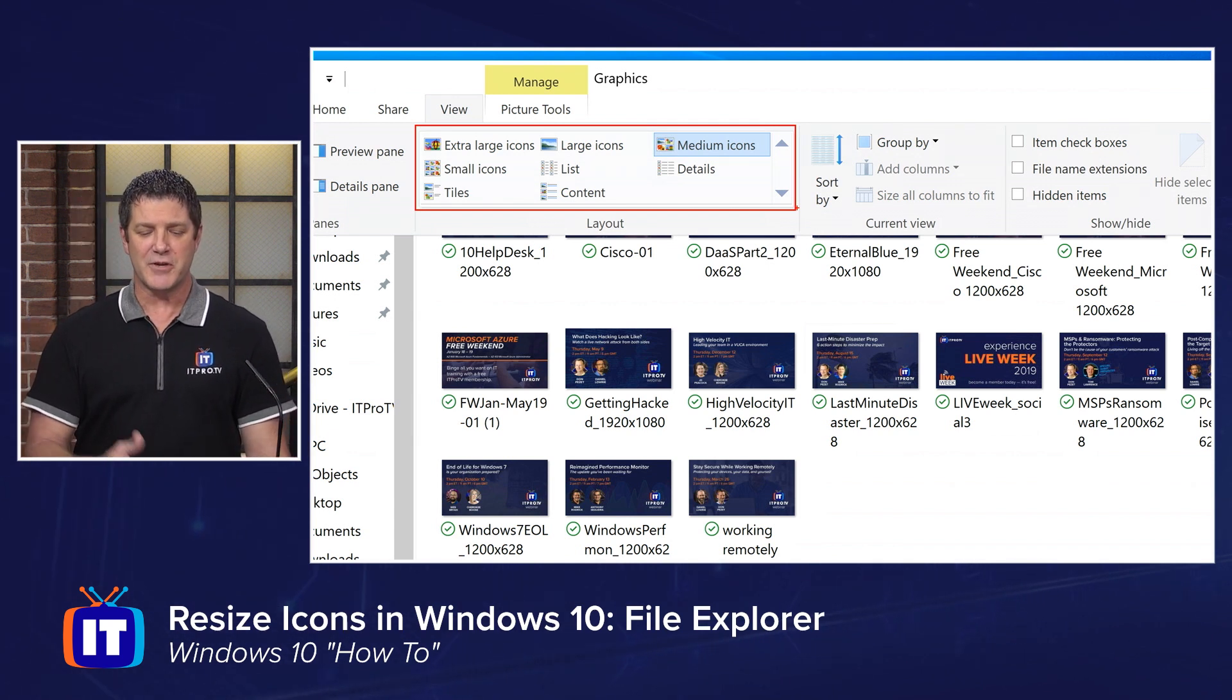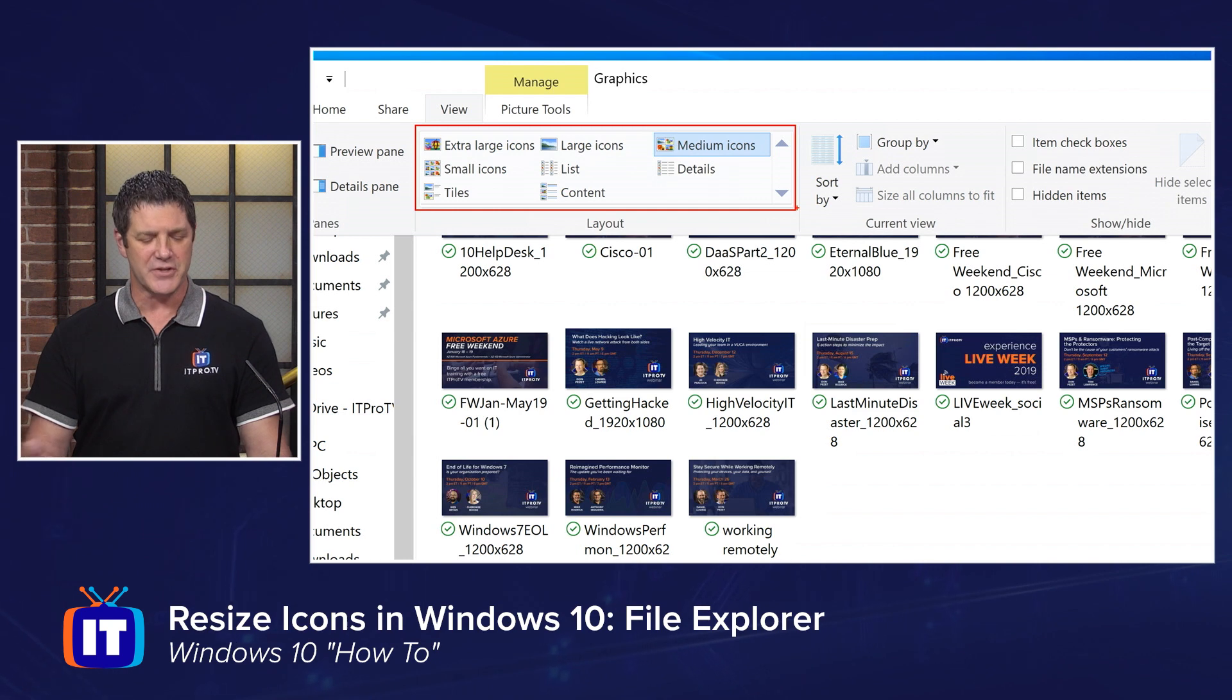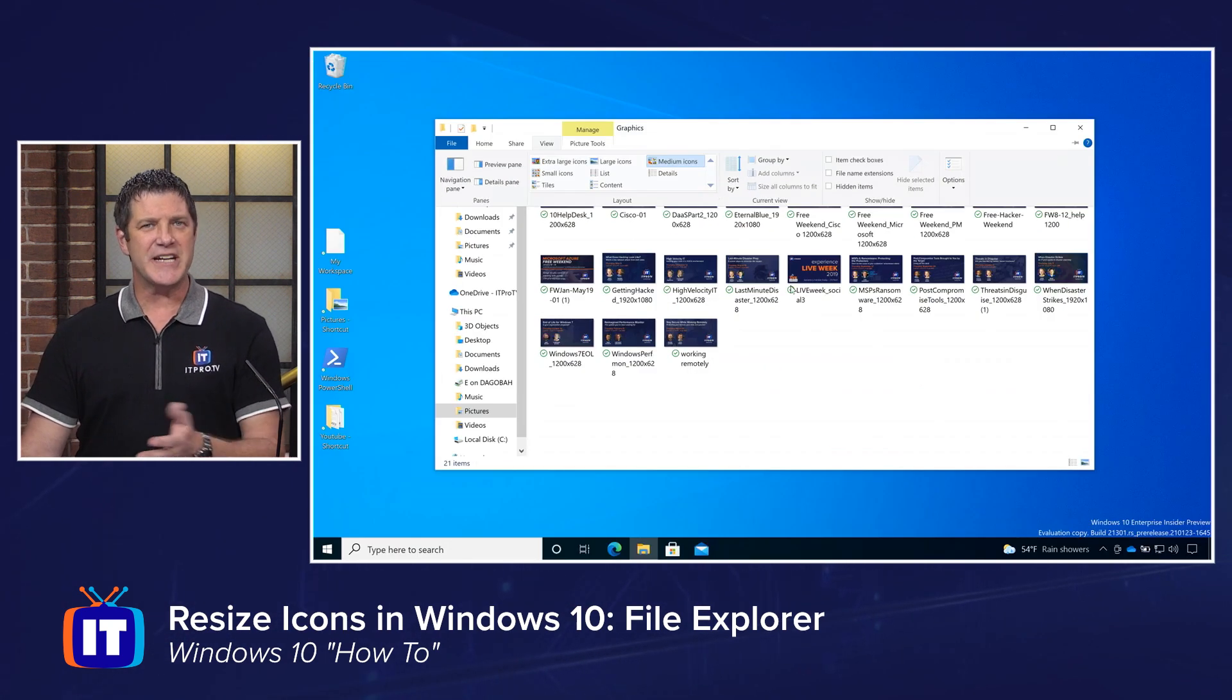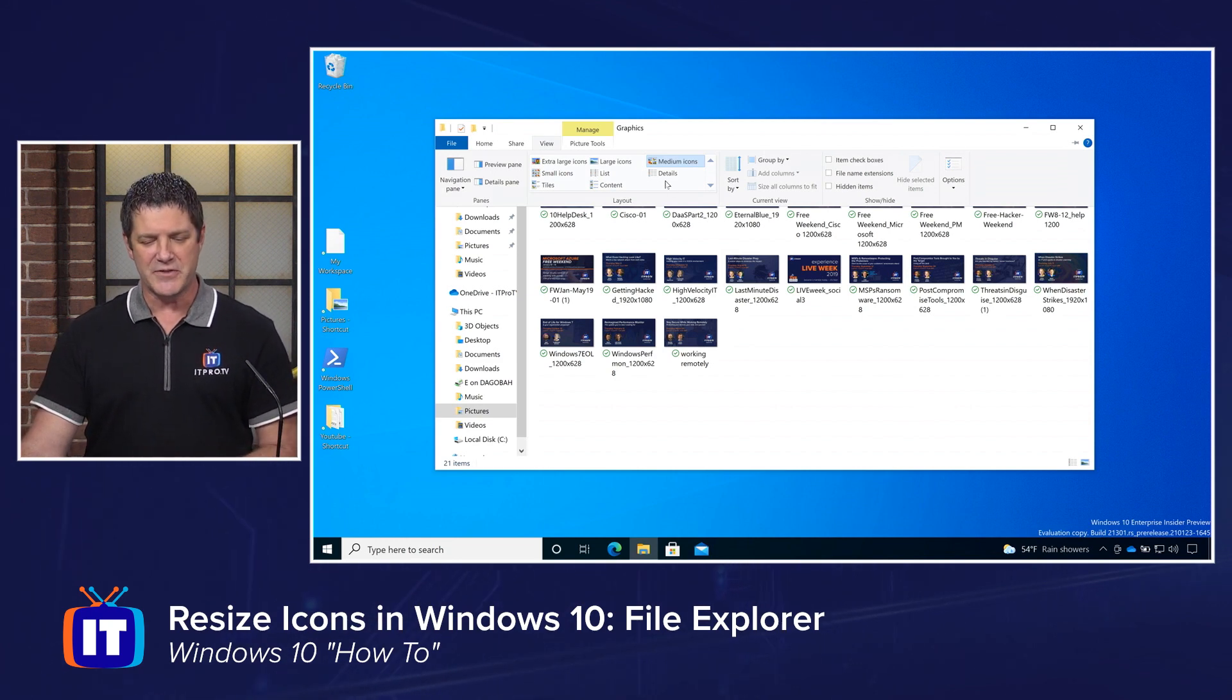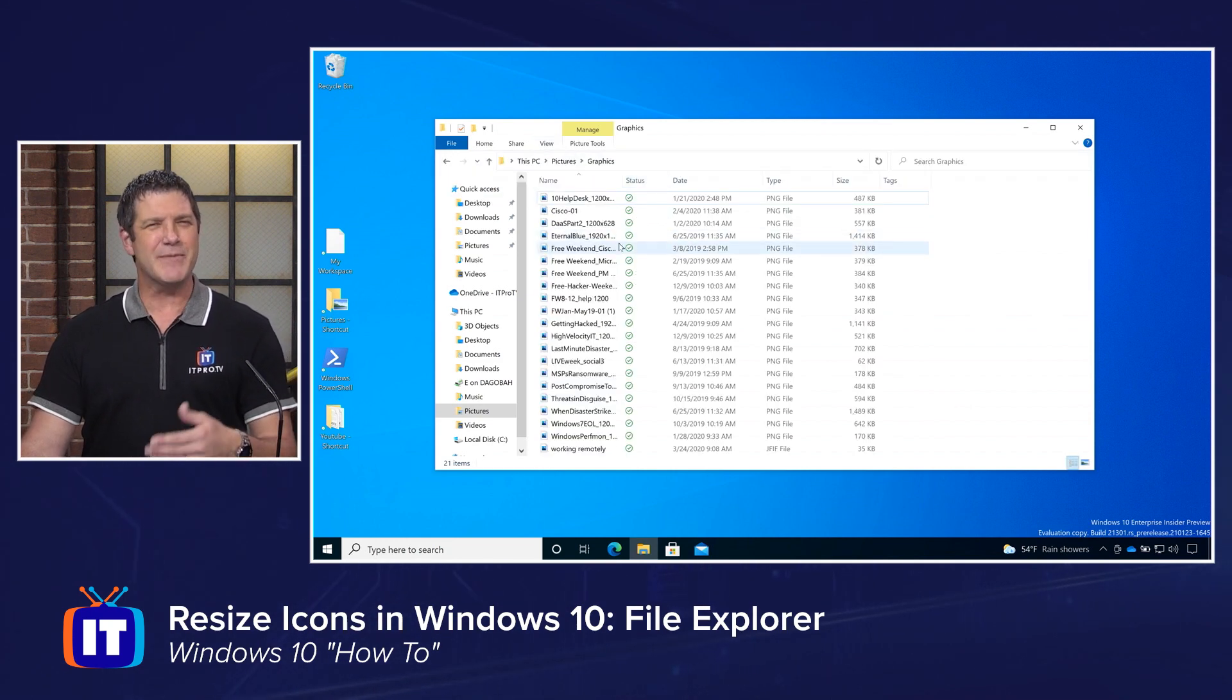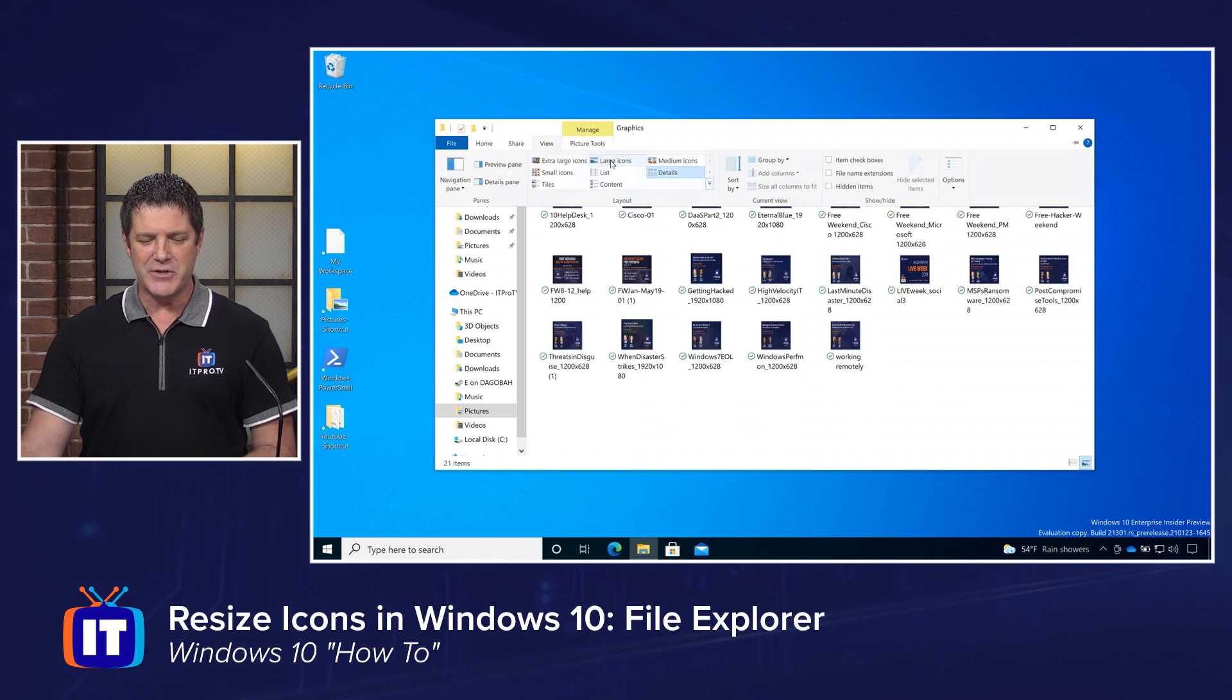Some of them aren't even icons. They're more of a list or details, which you might prefer depending on the file type. Icons are nice for images. For documents and Excel spreadsheets, you might want details. Details gives you the name and the date of created and things like that. For us, for images though, we've got these four across the top: small, medium, large, and extra large.